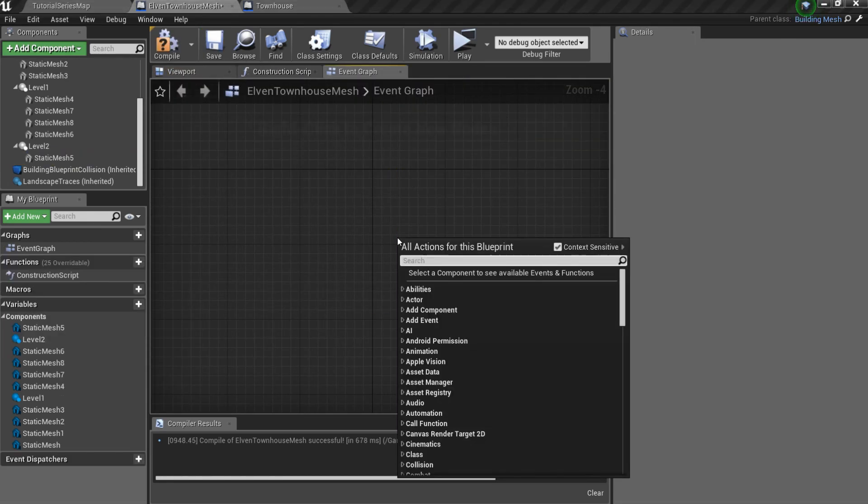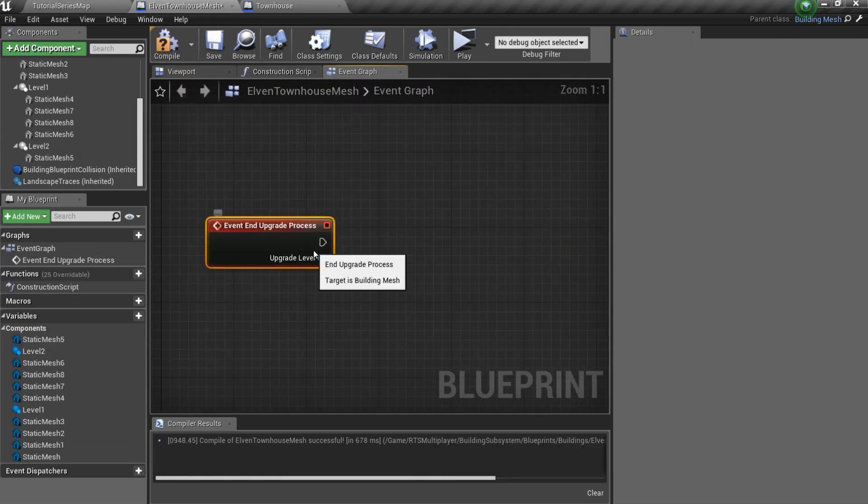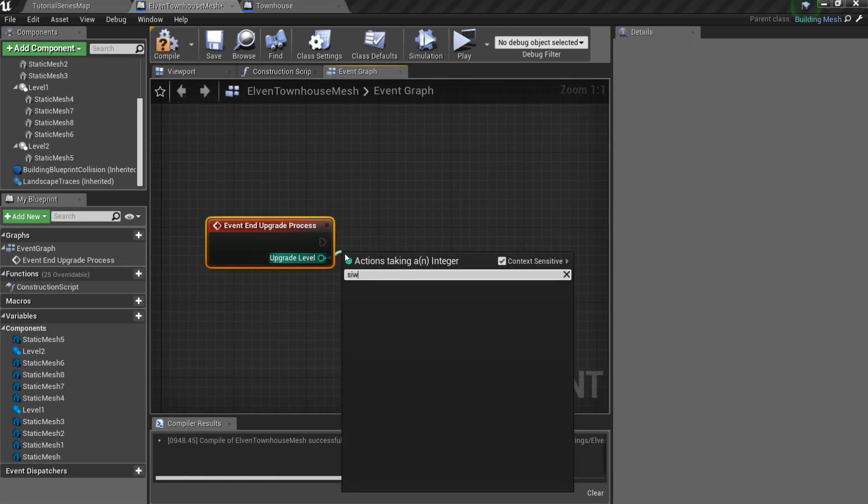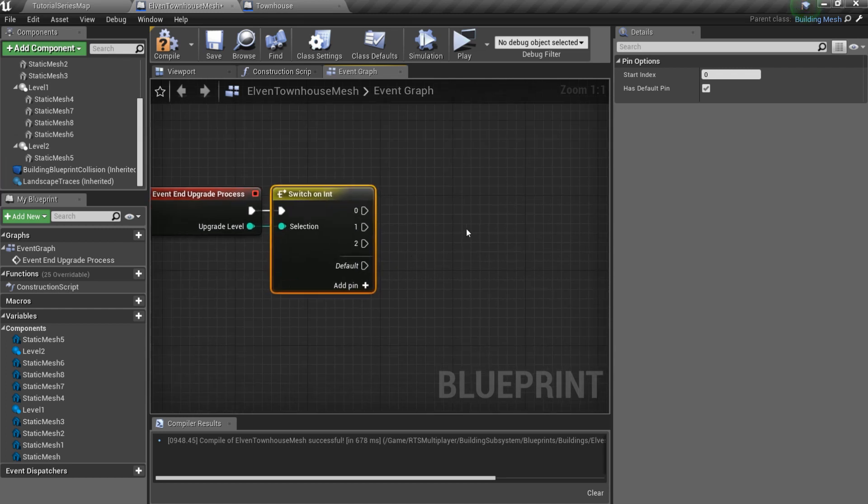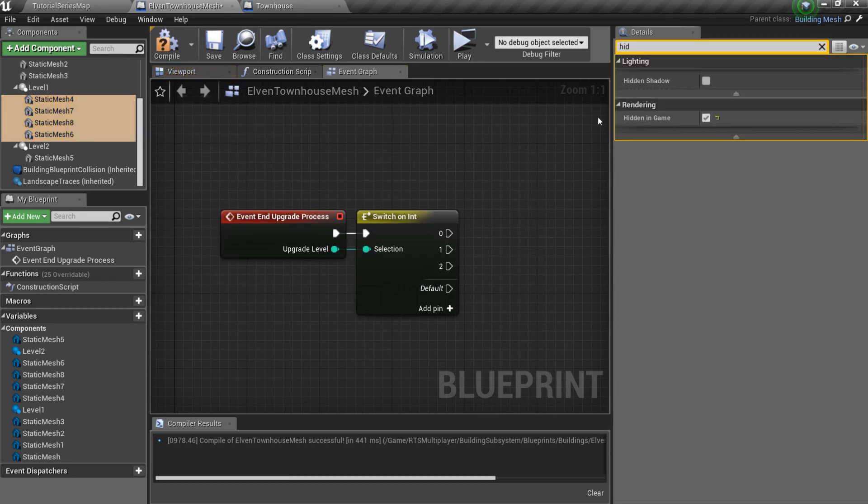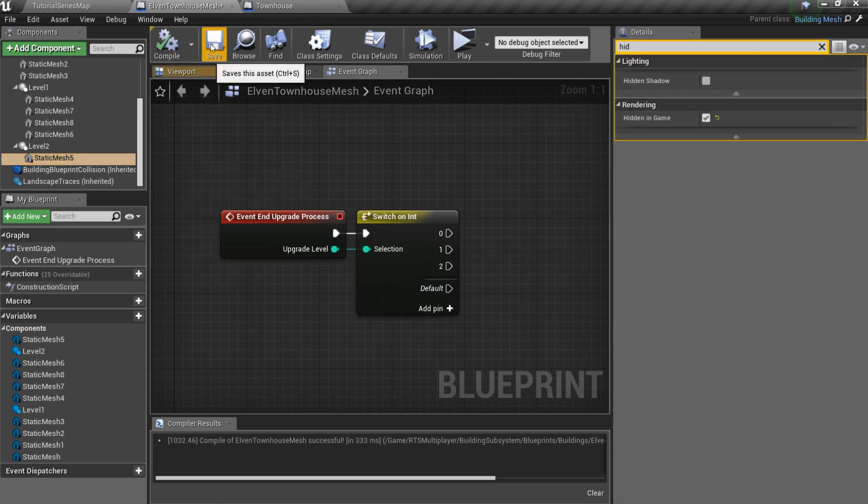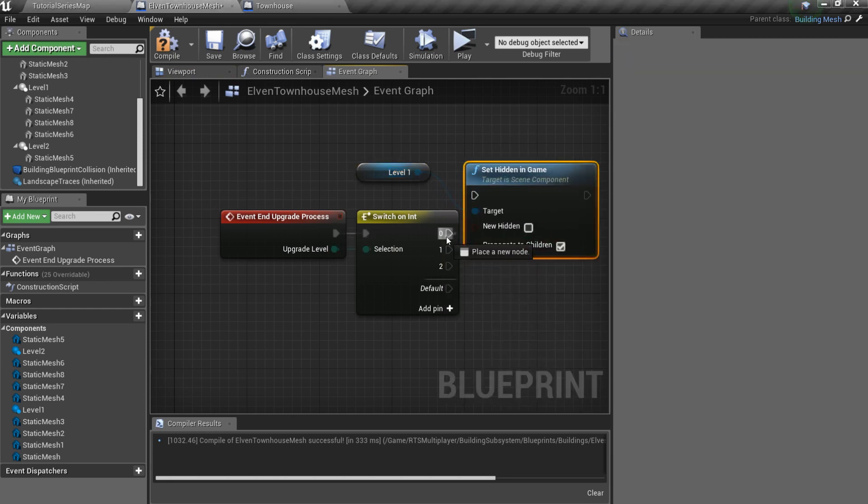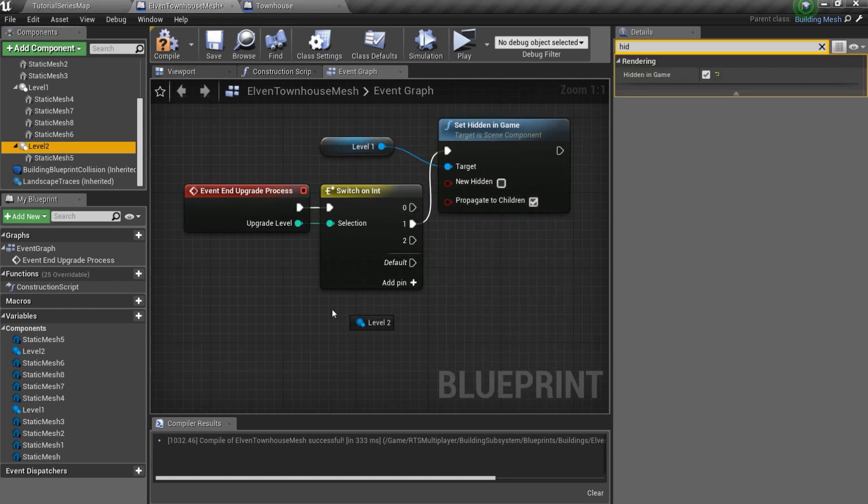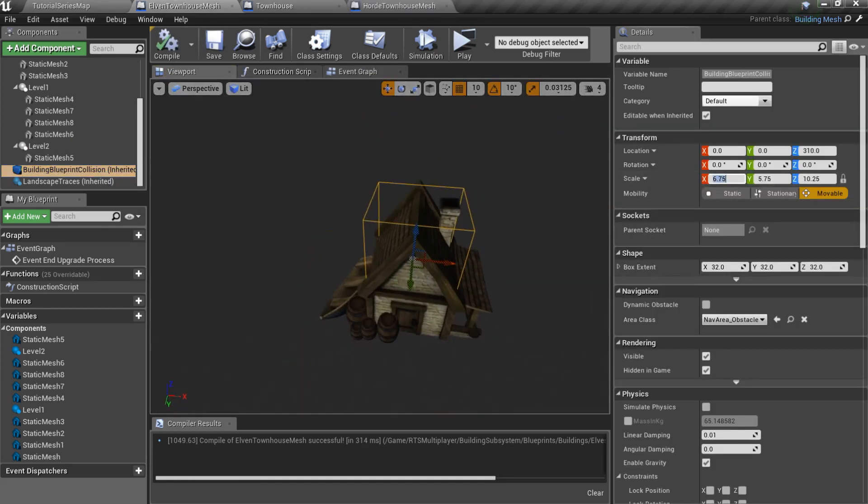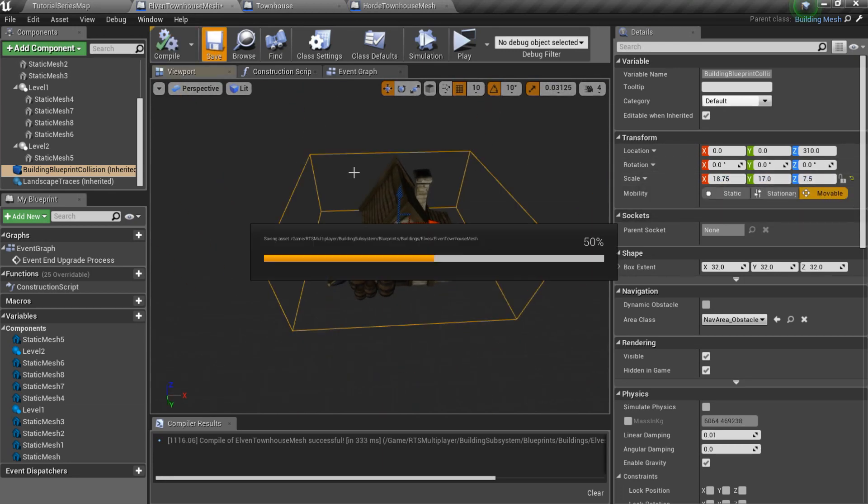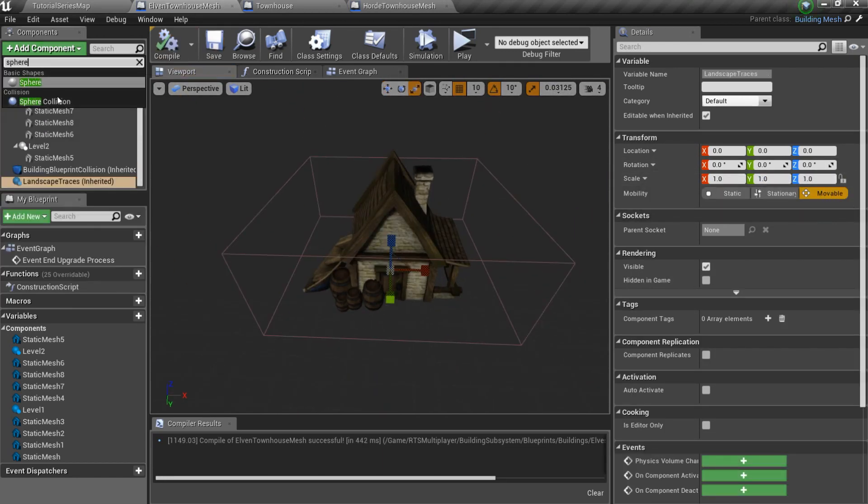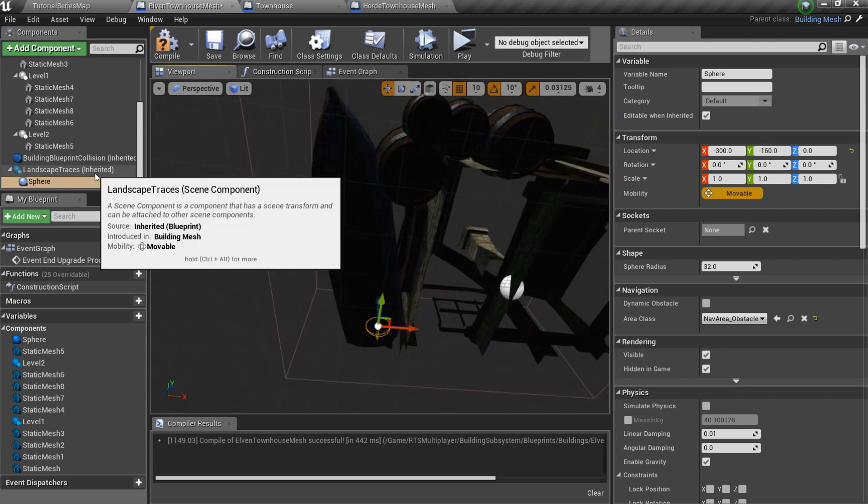Let's overwrite on end upgrade process event and make these extra meshes visible in game again. Also, we should set up building blueprint collision. And don't forget to add landscape tracing spheres.